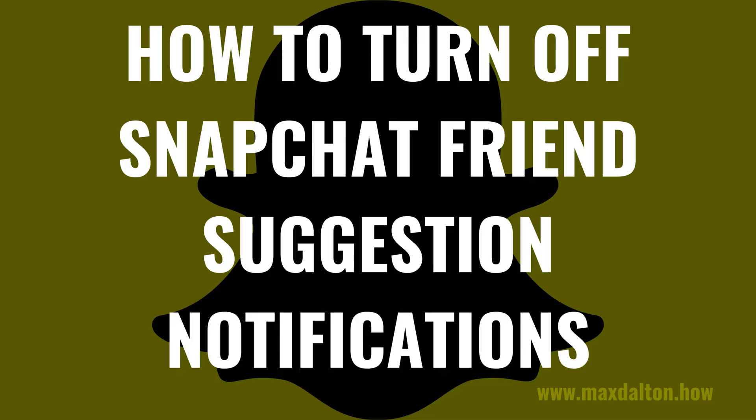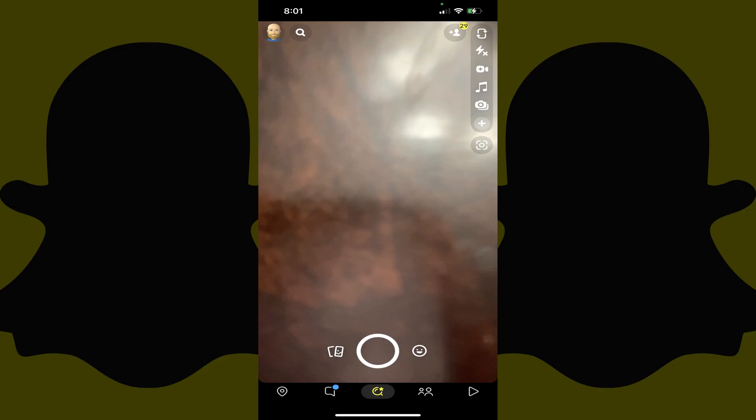Now let's walk through the steps to turn off Snapchat friend suggestion notifications. Step 1: Launch the Snapchat app on your iPhone, iPad or Android device, and then tap your profile picture on the screen.